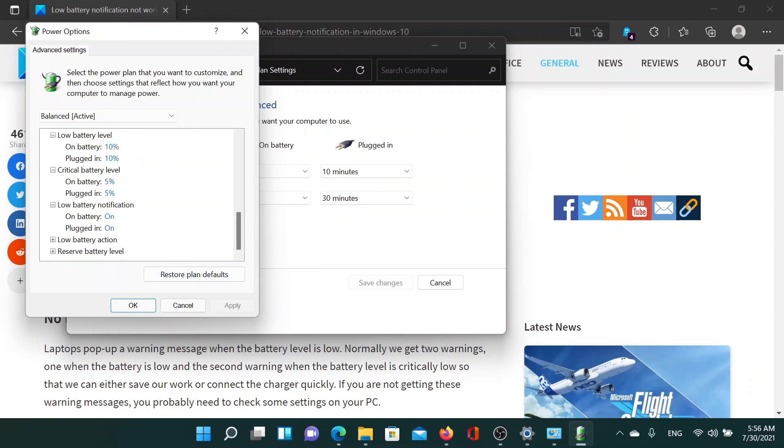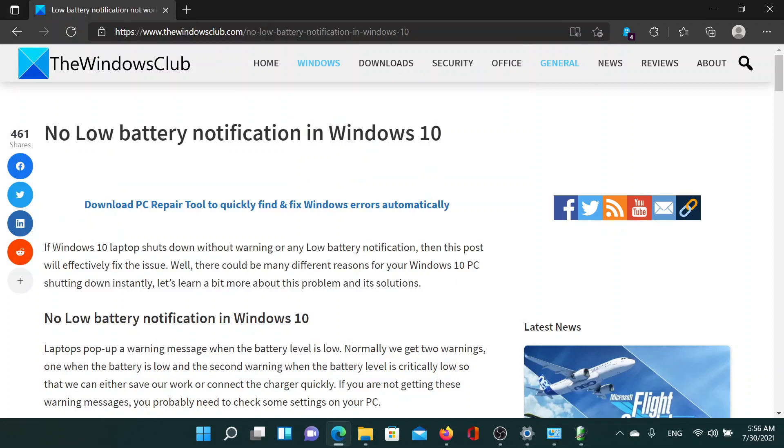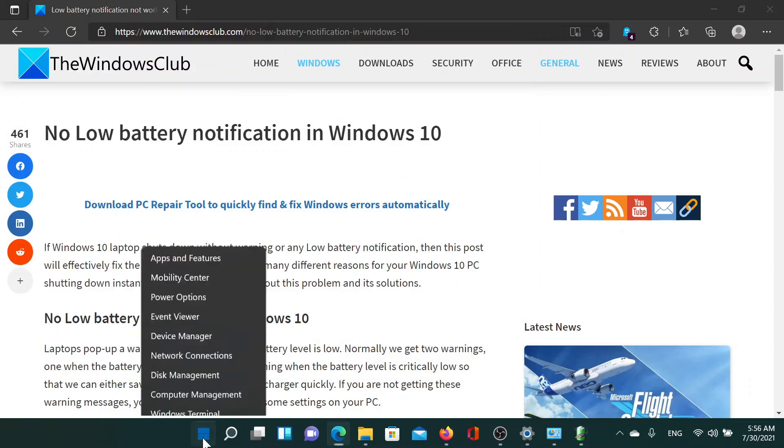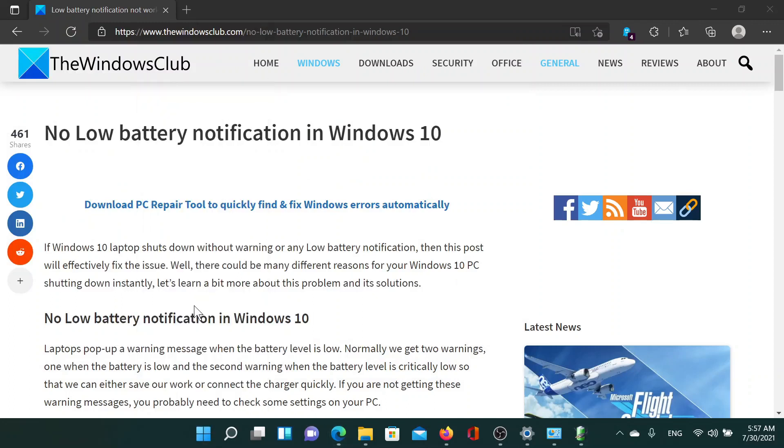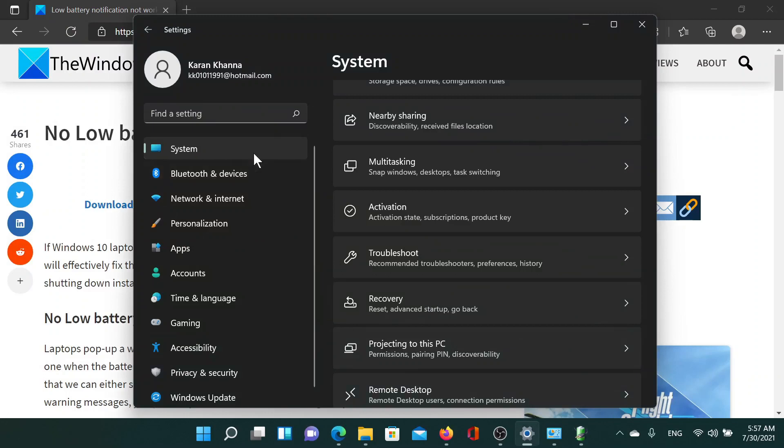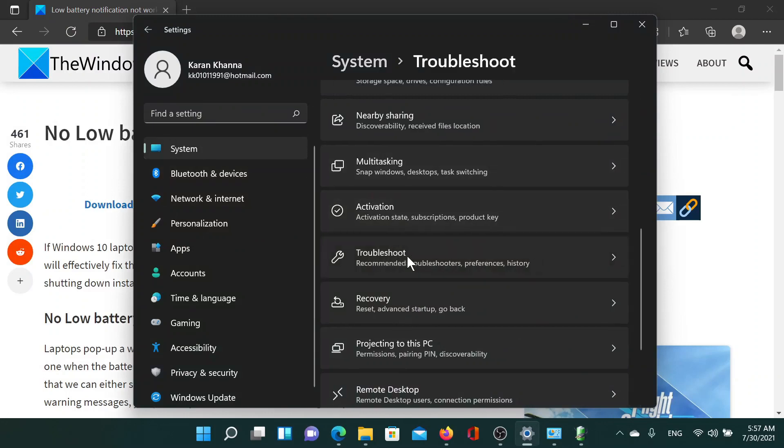After this, you can consider running the Power troubleshooter. So right-click on the Start button and select Settings. In the Settings window, go to the System tab and scroll down to Troubleshoot.